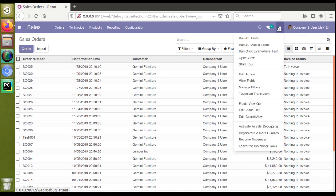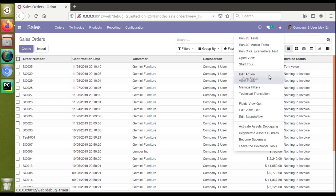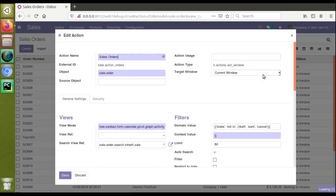I'll click the debugger button — I have already activated debug mode, but if you haven't, you can activate it. If I click on 'Edit Action' I will get the action of the corresponding menu. You can see the external ID is 'sale.action_orders', so I'll copy this ID.